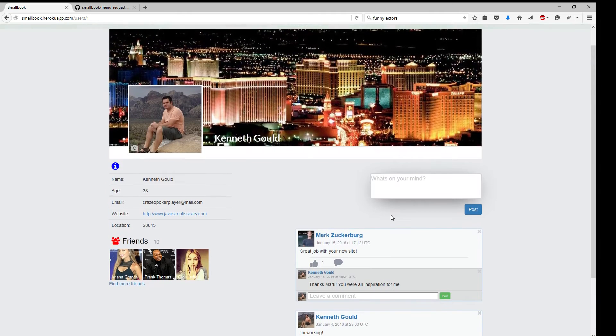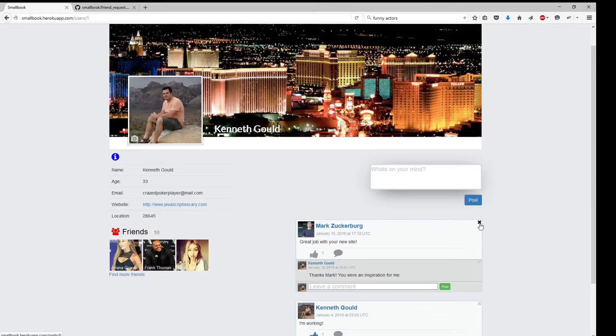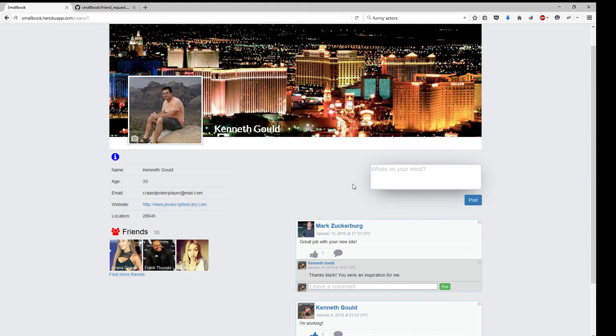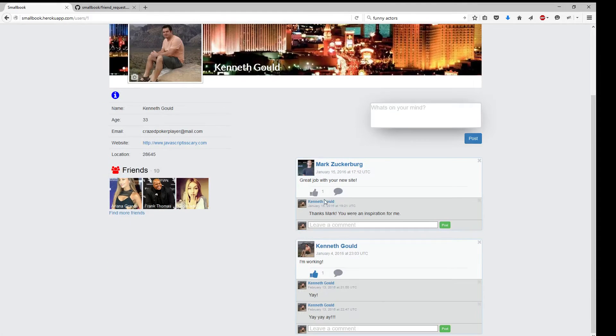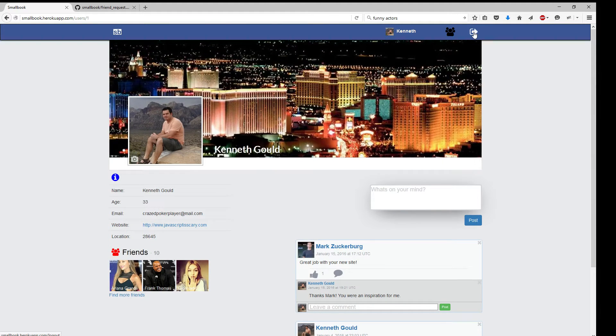Also, if I wanted to, I could erase Mark Zuckerberg's post right here. Mark Zuckerberg could also do that if he were signed into his account. Because it's on my profile page, anything anyone posts, I can delete. All right, so let's go ahead and log out.